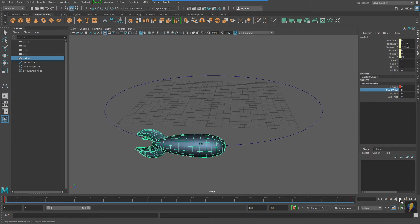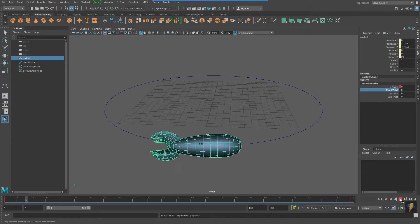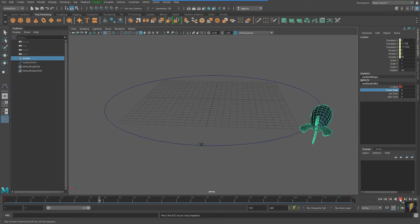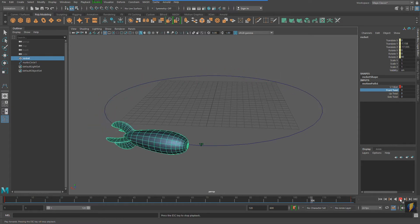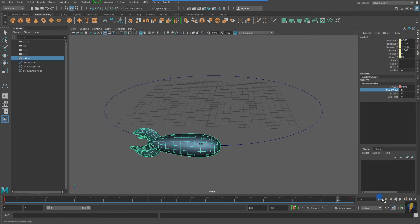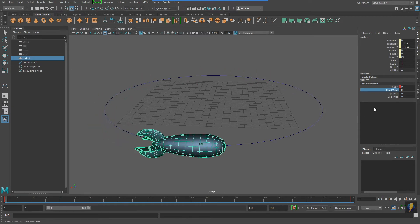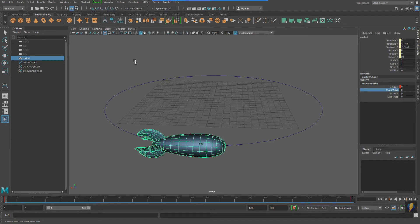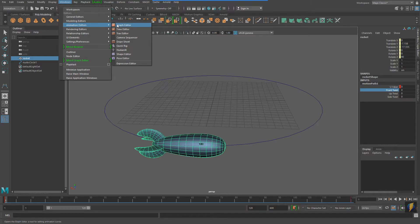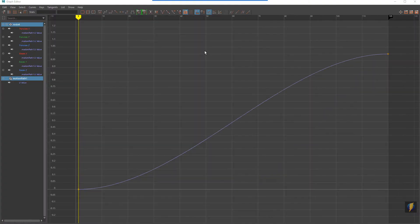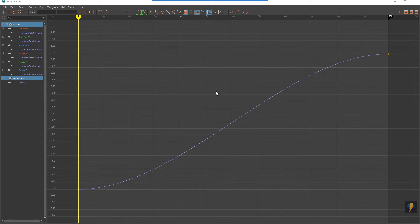Notice when the rocket goes around the motion path that it actually starts out slowly and it gets faster, and then towards the end it slows down again. It's the U value that animates the rocket along the path. I'm going to go to my Graph Editor to take a look at the animation. Here is the animation curve.